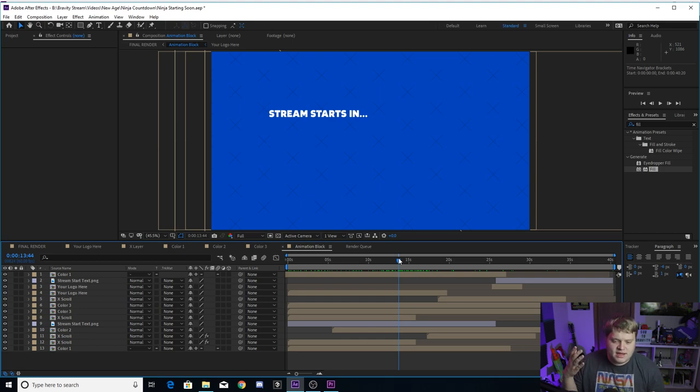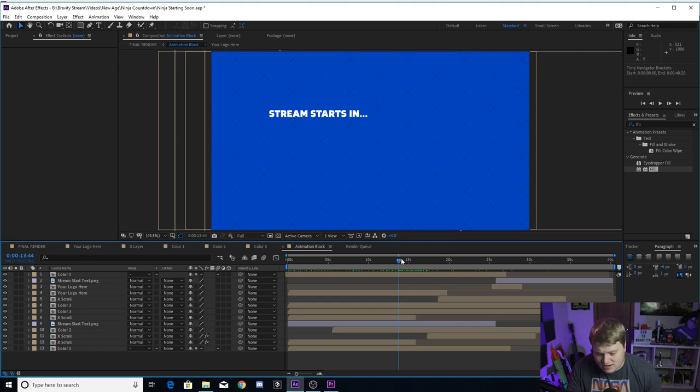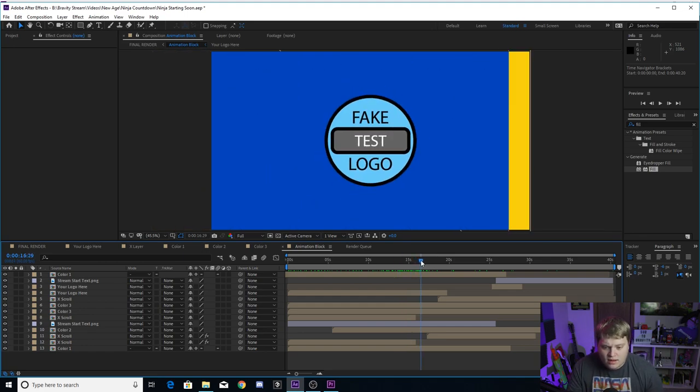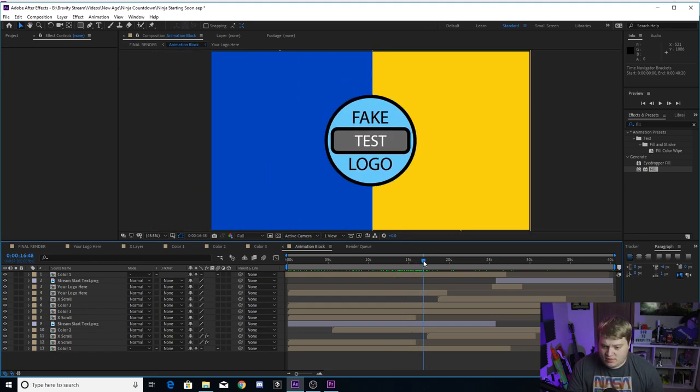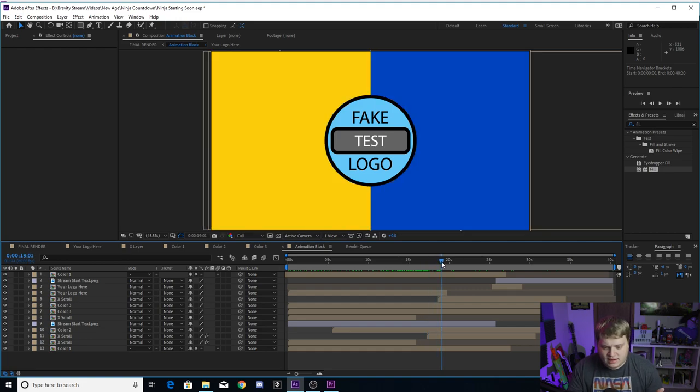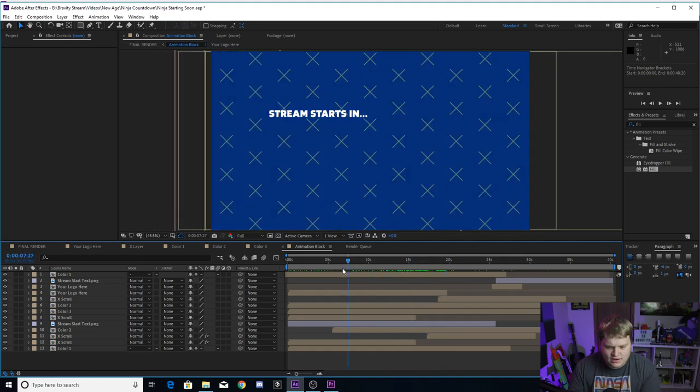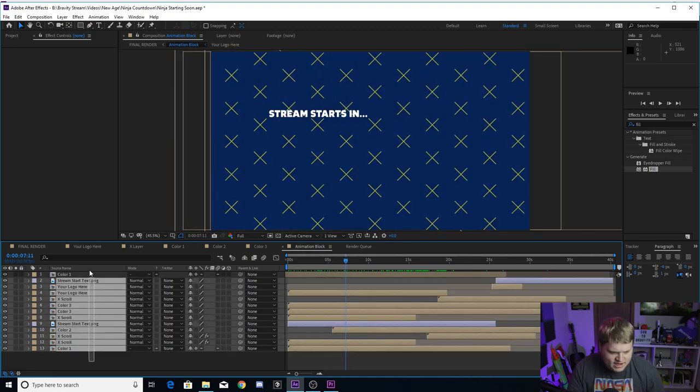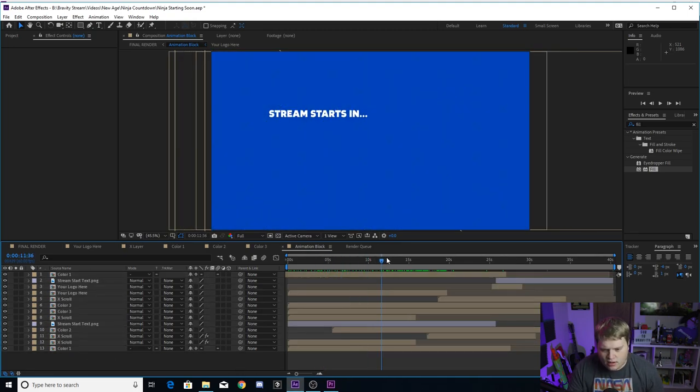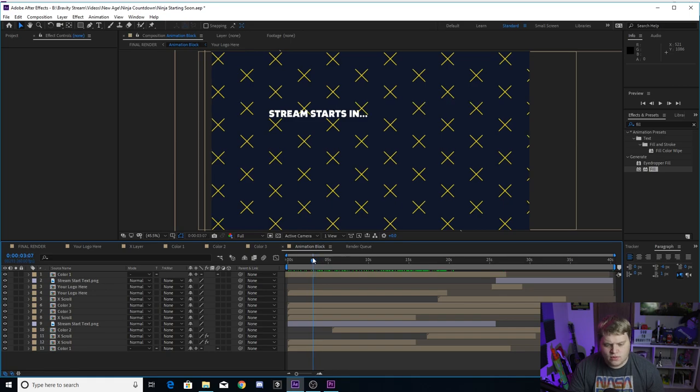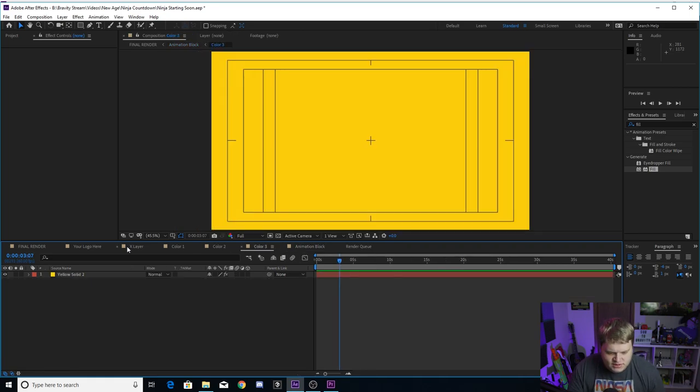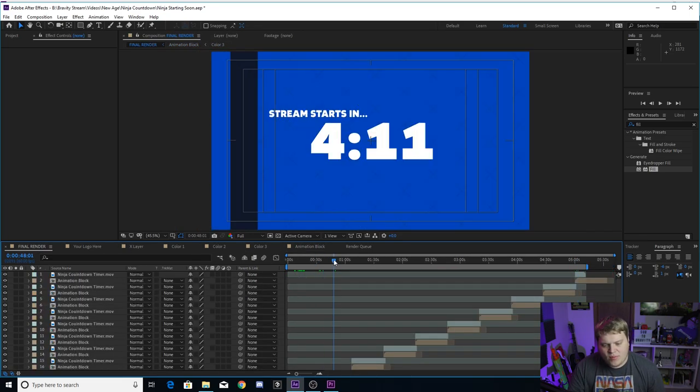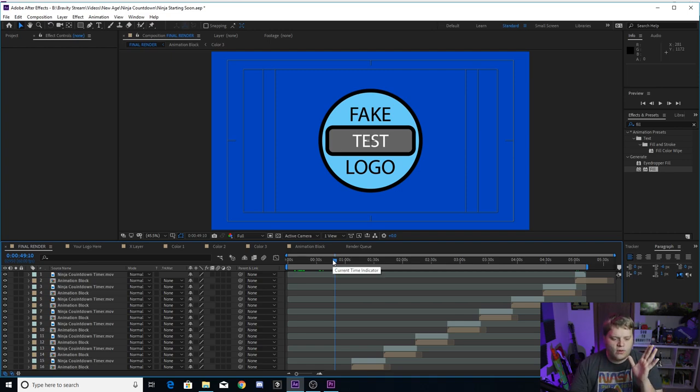See how I animated it and see if there's anything you would like to change. I know when I provide these templates, a lot of people just want to take the templates and just be done with it. But once everyone has the same starting soon screen, it kind of loses its cool factor. I kind of want you guys to go in and see how I made it and see if there's something that you can change and make it look even more like you, like for your stream.